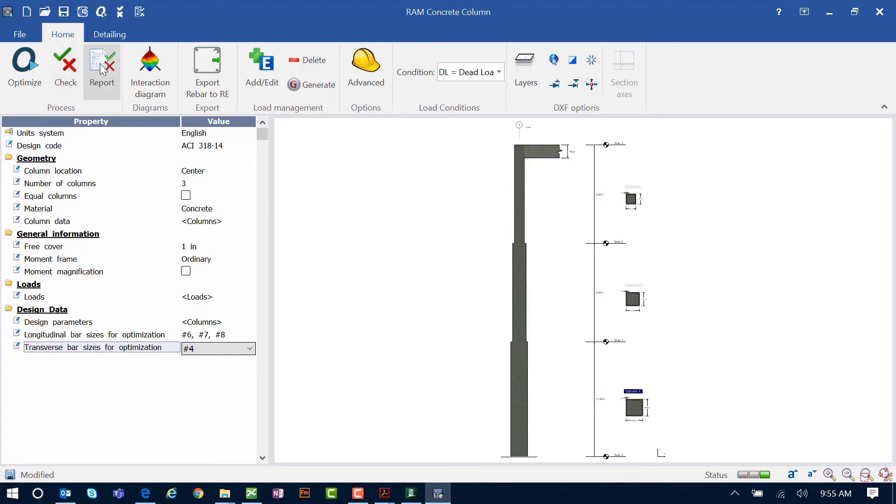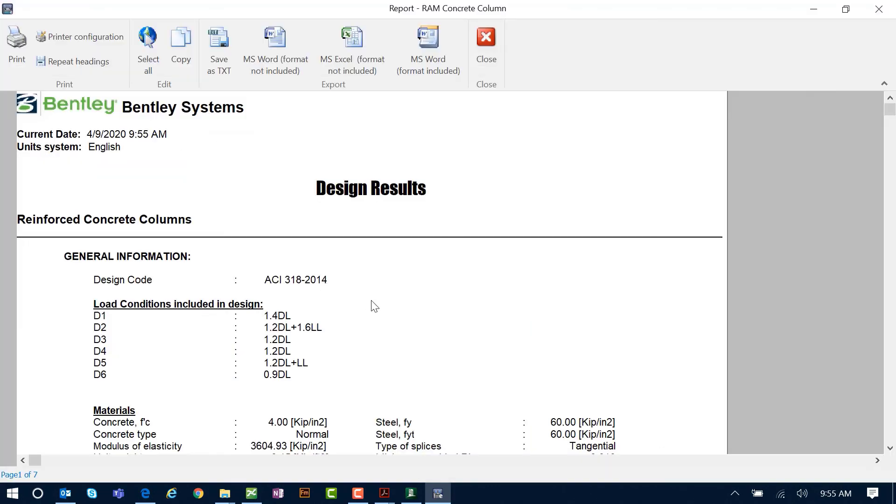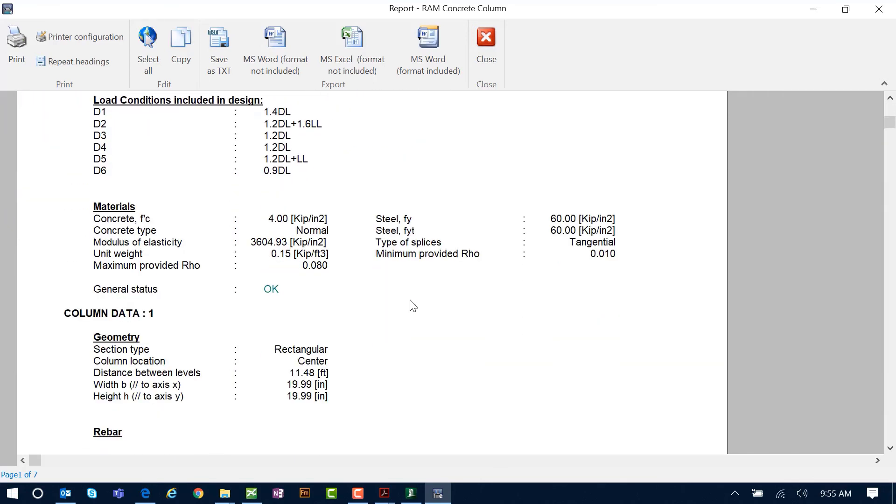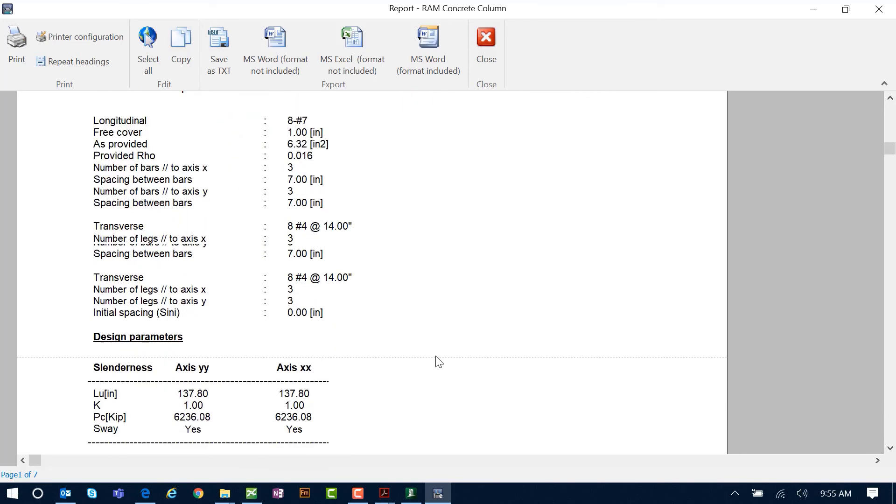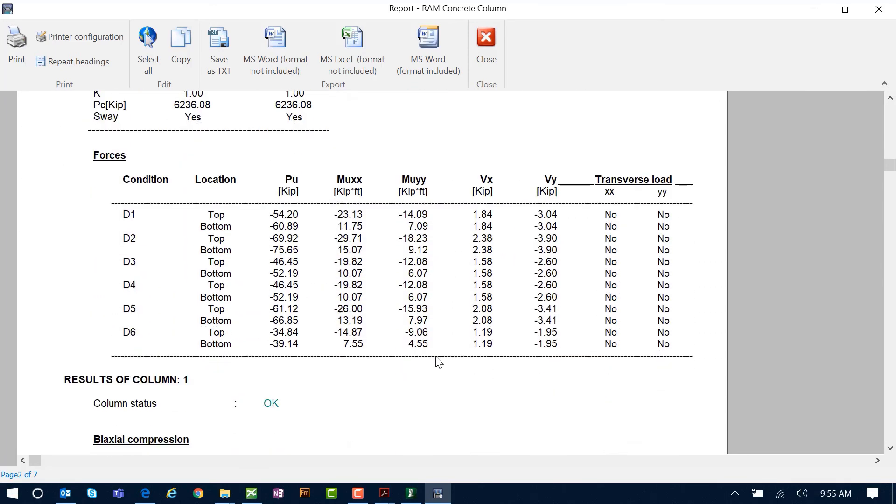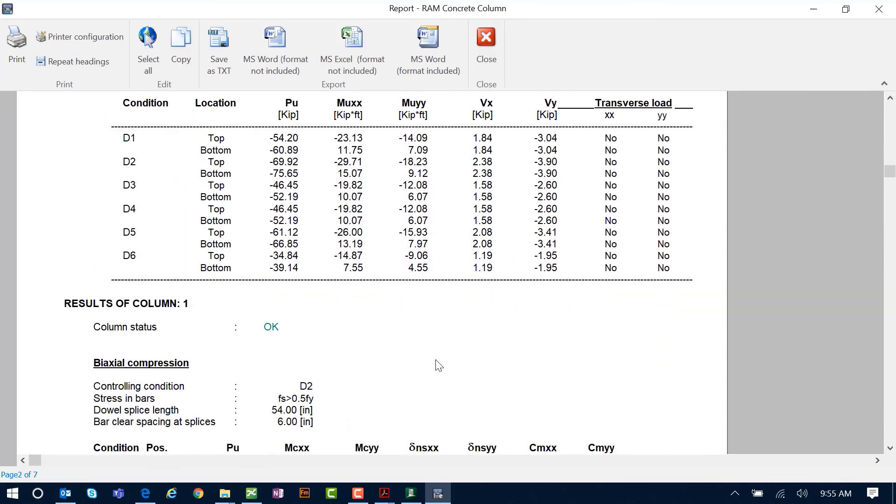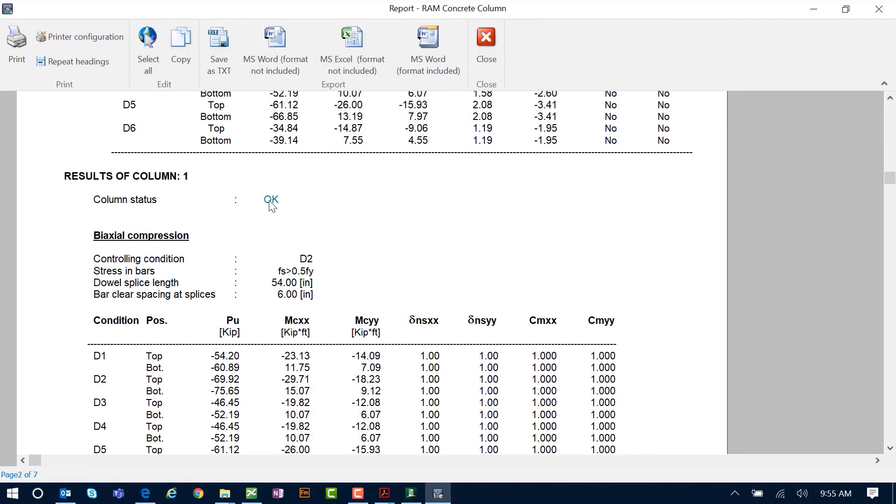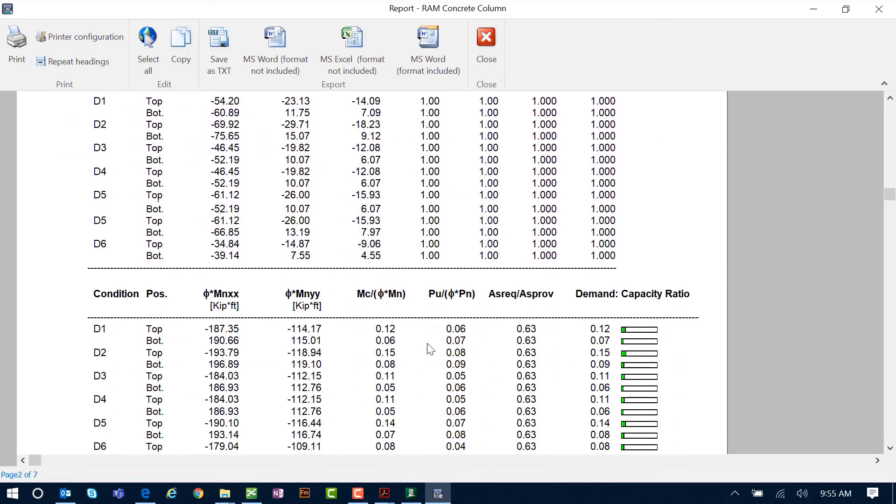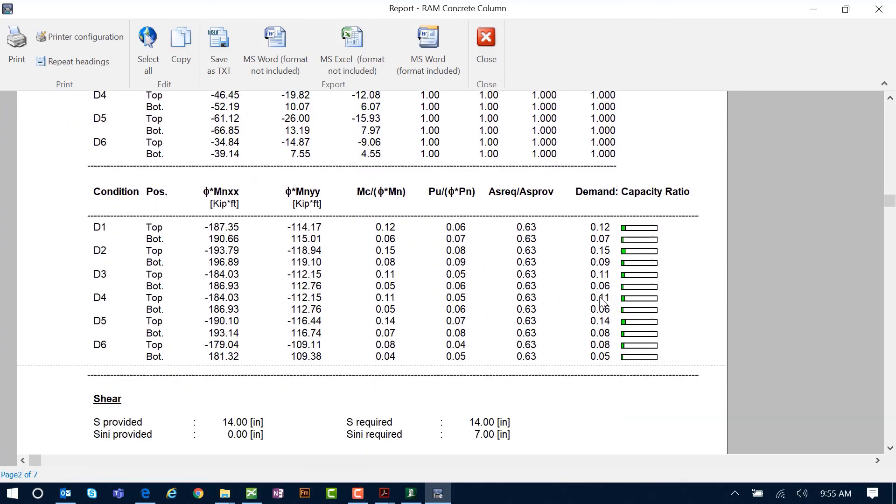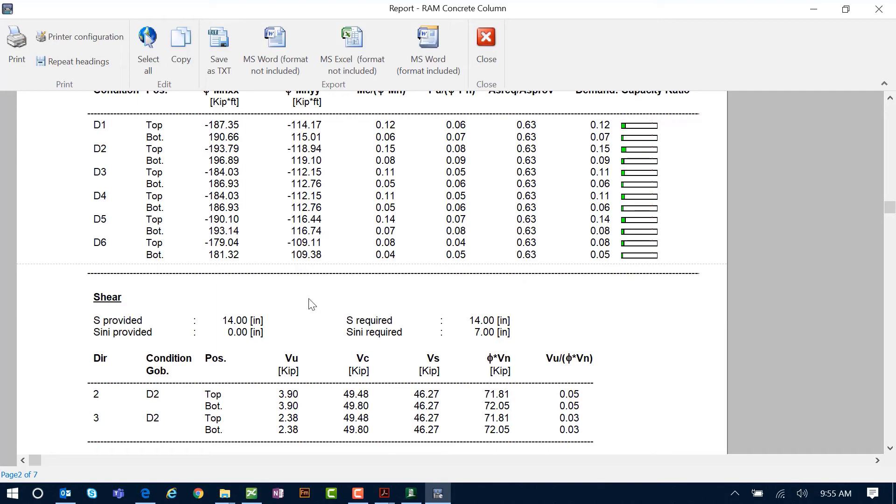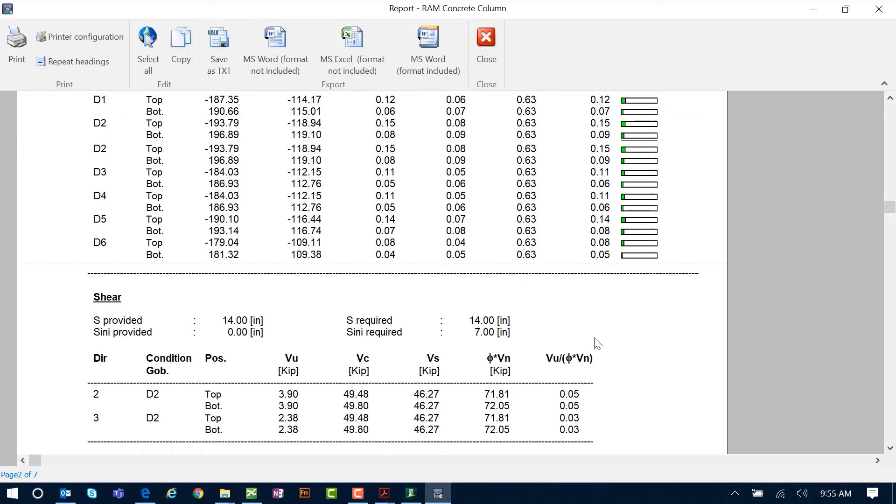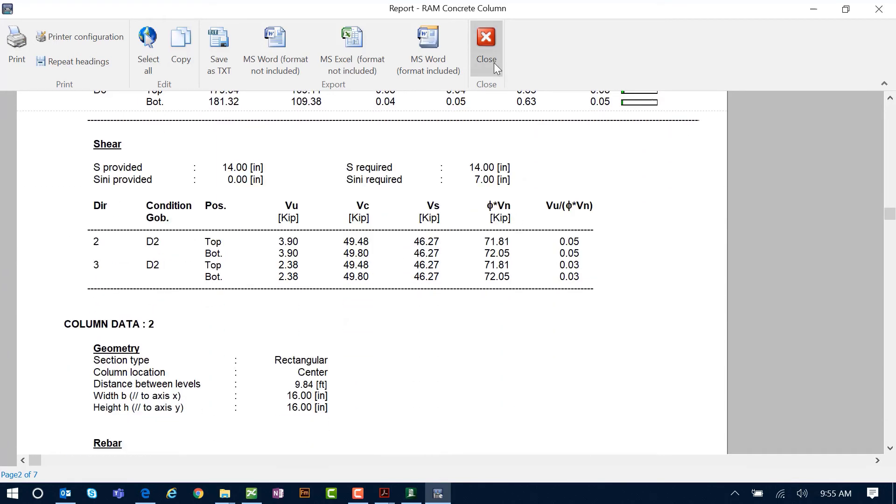Let's take a look at the report that can be generated from the concrete column detailing module. Here we can see that we have a full report. This can be printed for your records or exported as a Microsoft Word or Excel document. If we scroll down, we'll be able to see the general status is indicating OK, which means we have a successful design, and we'd be able to see all the design checks and calculations that were performed for this particular column at each level. Here we can see the ratios for each loading condition that was checked. These are my design load combinations that were imported from the RAM elements main application model.